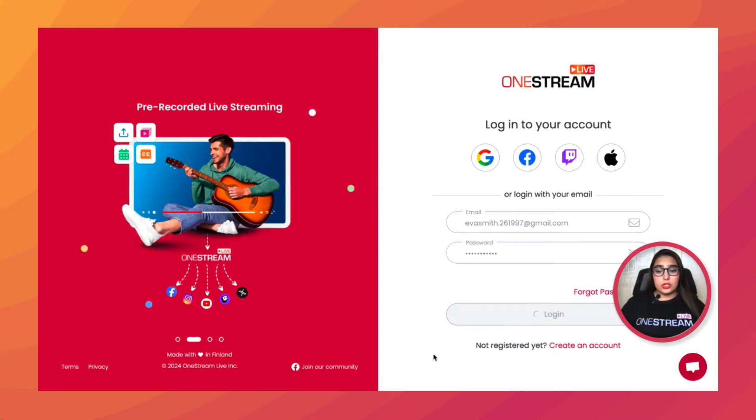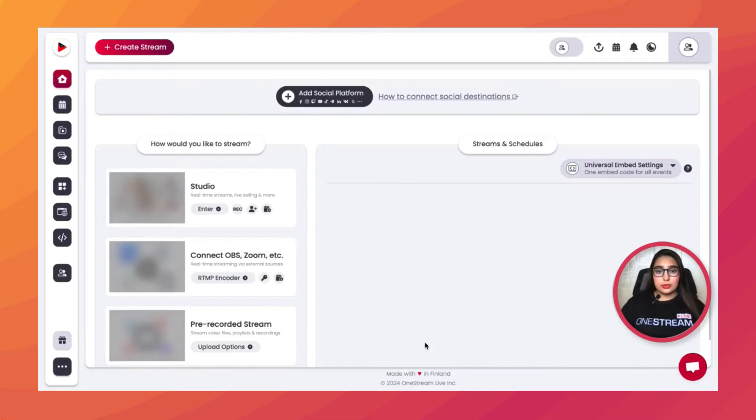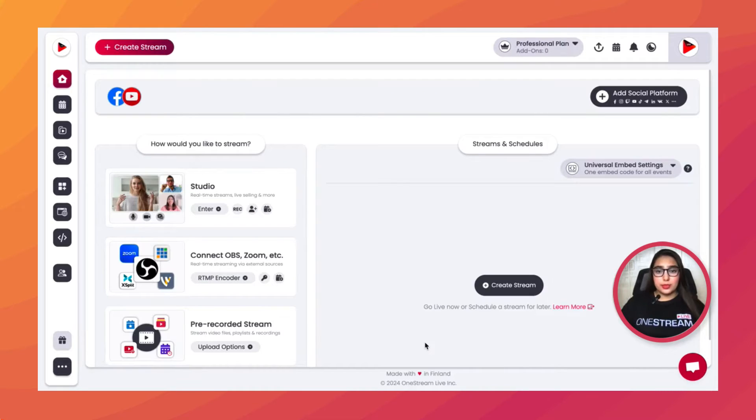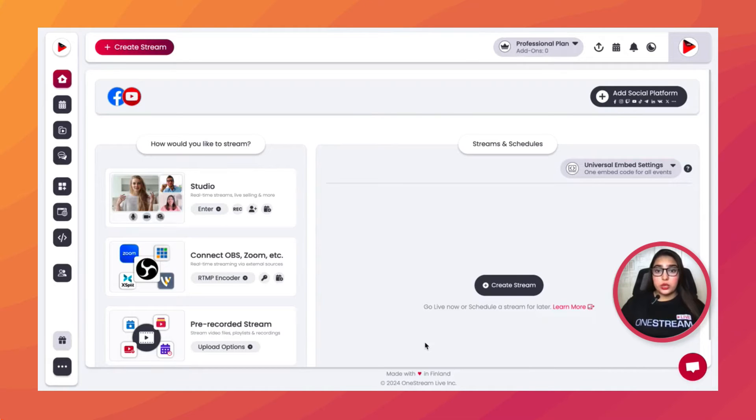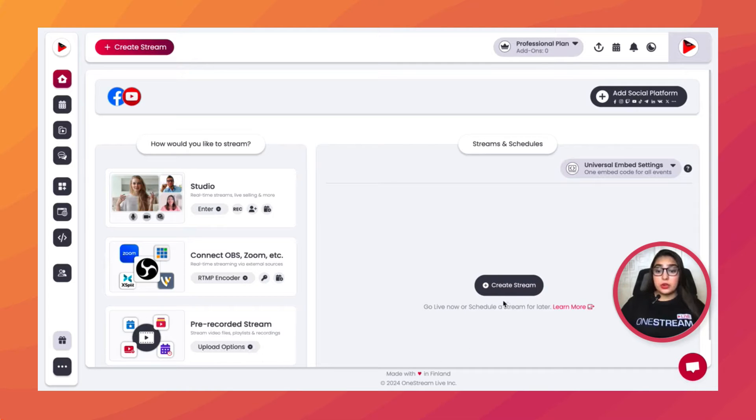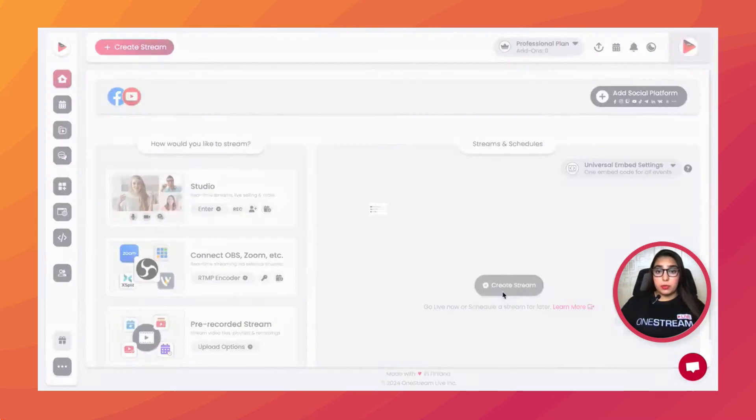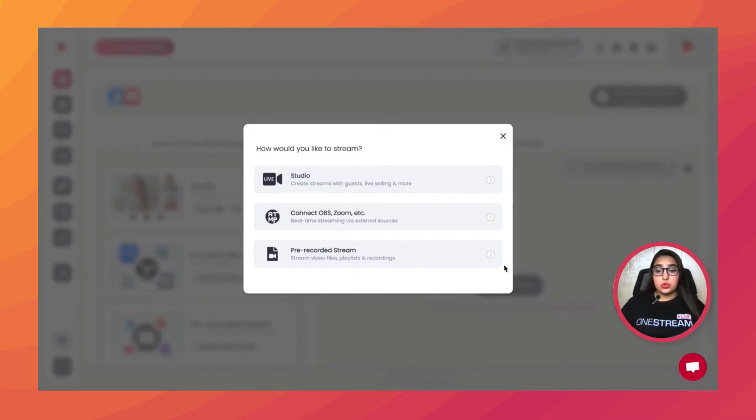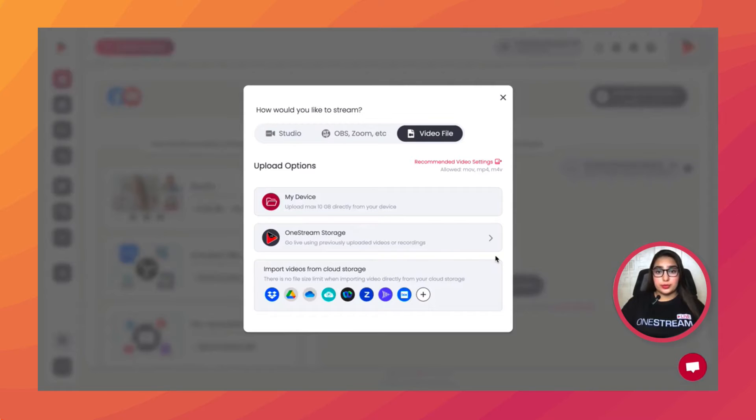Log into your OneStream Live account. Once you've successfully logged in, there are two routes you can take. The first one is by simply clicking the Upload Options button from here, while the second one is by clicking the Create Stream button from here and then choosing the Pre-Recorded Stream option.